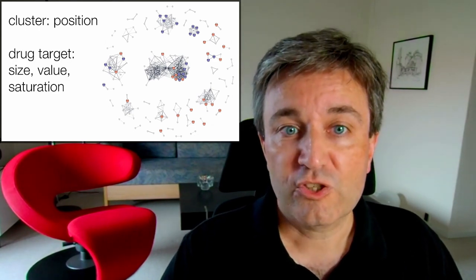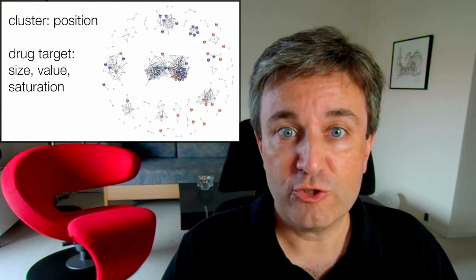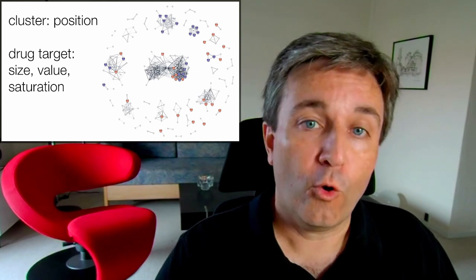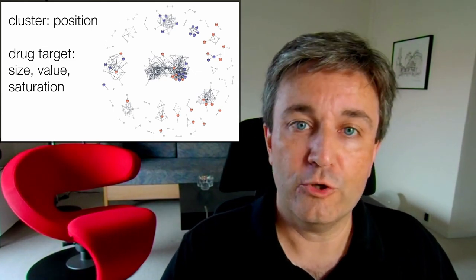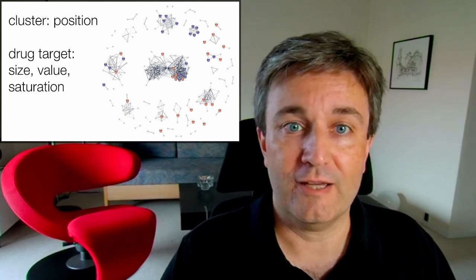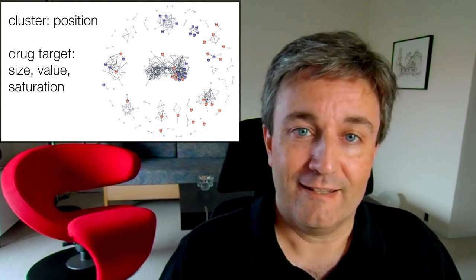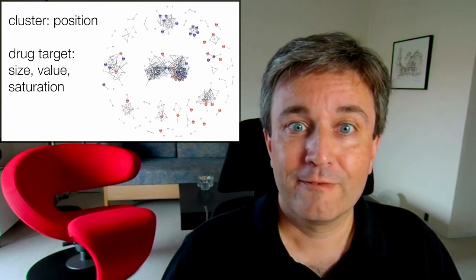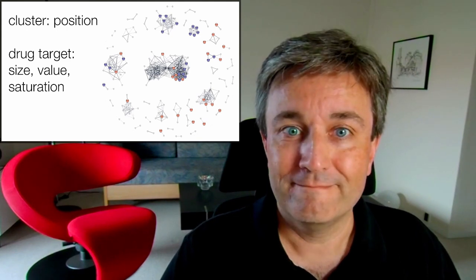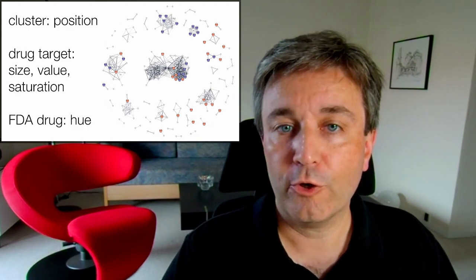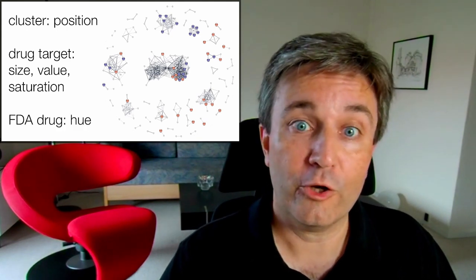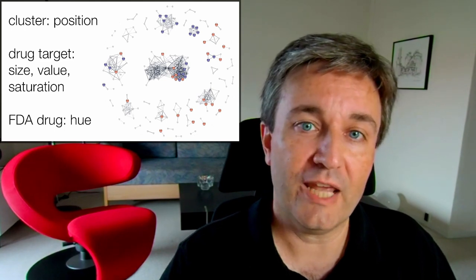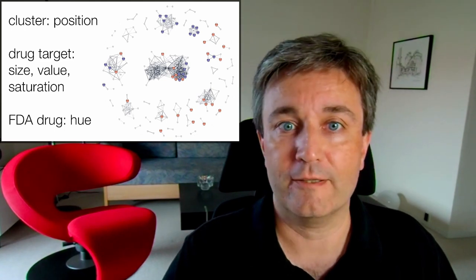We then use size, value, and saturation, all of them for highlighting which nodes are drug targets. So the drug targets are larger, they are darker, and they have more color. And lastly, we encode in the hue whether or not we have an FDA-approved drug for a given drug target.